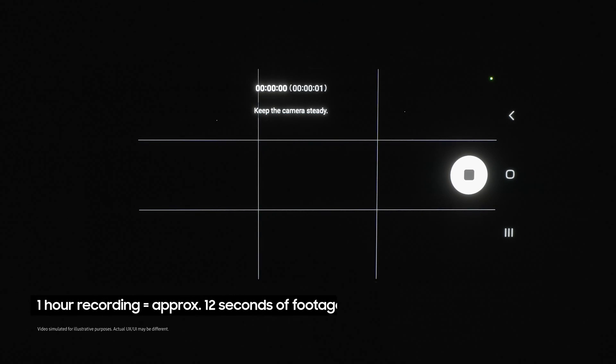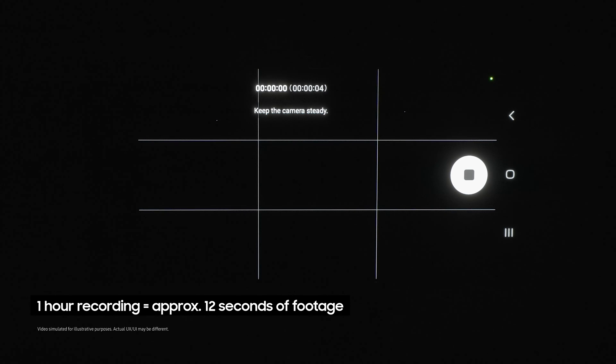I recommend letting this run for at least an hour to see proper movement. When you come back you'll find all of the footage has been compressed into a hypnotic short video of moving stars.